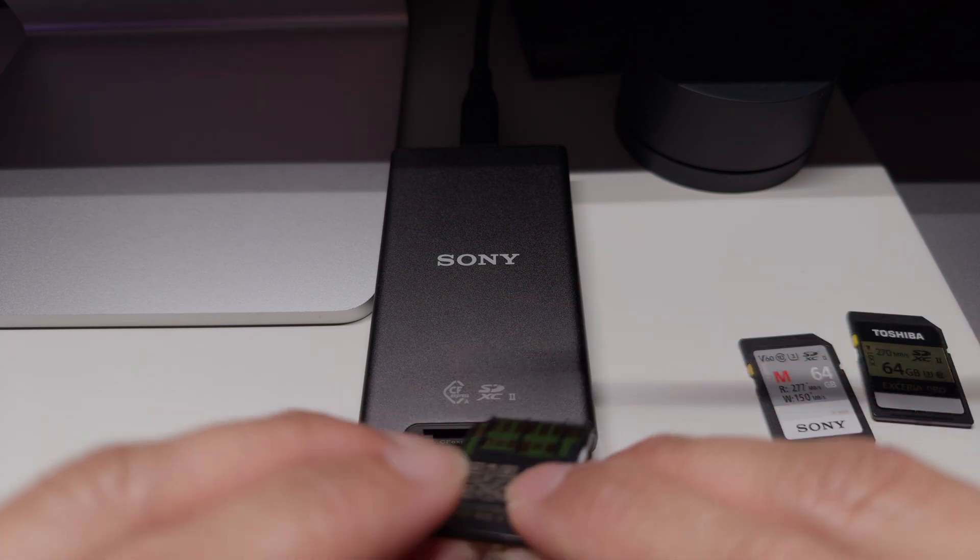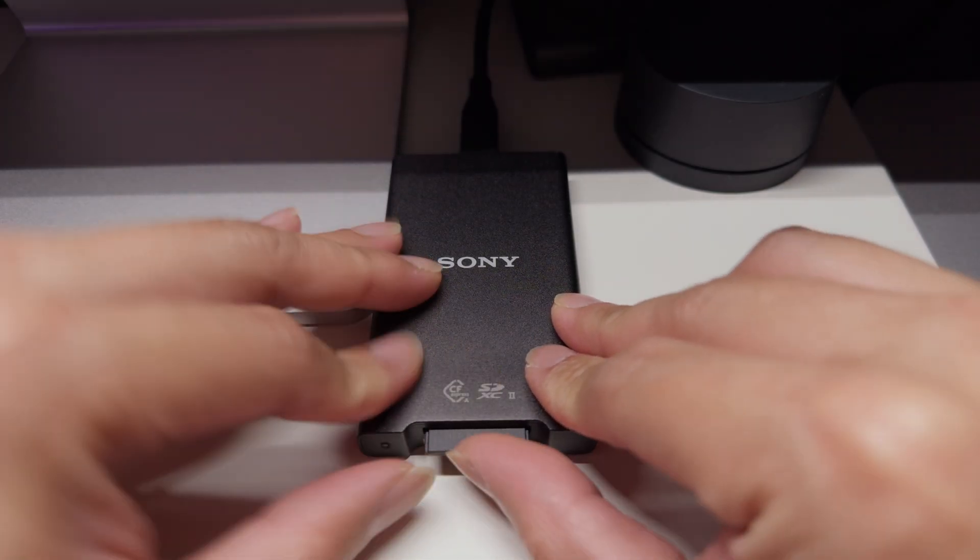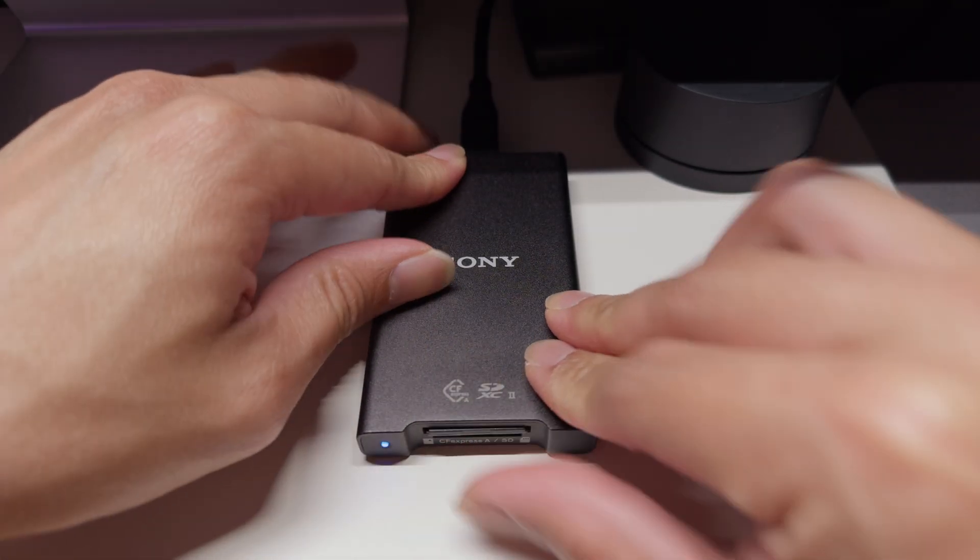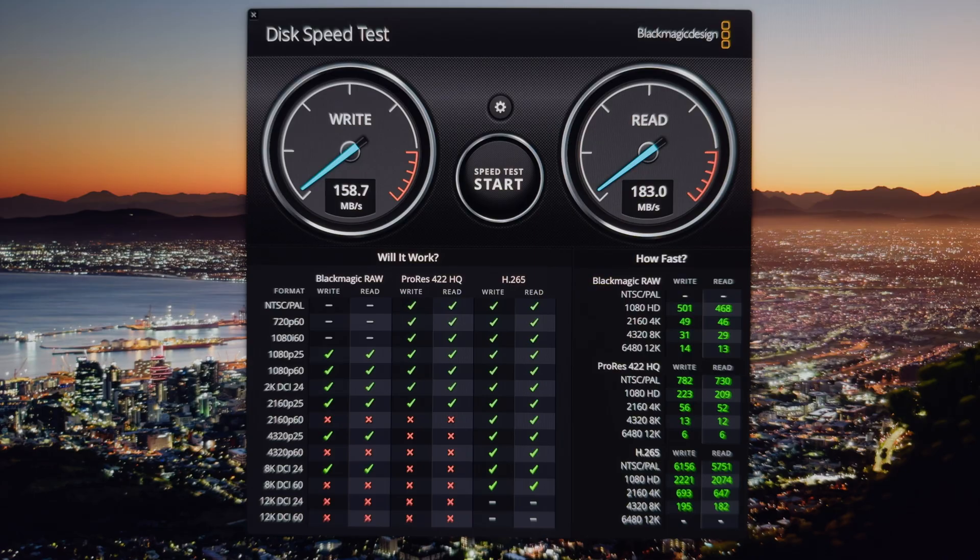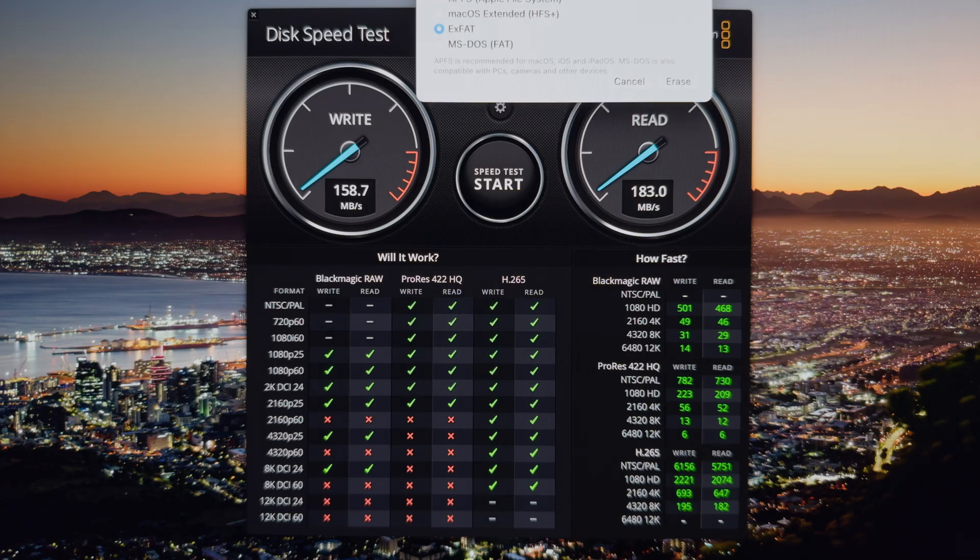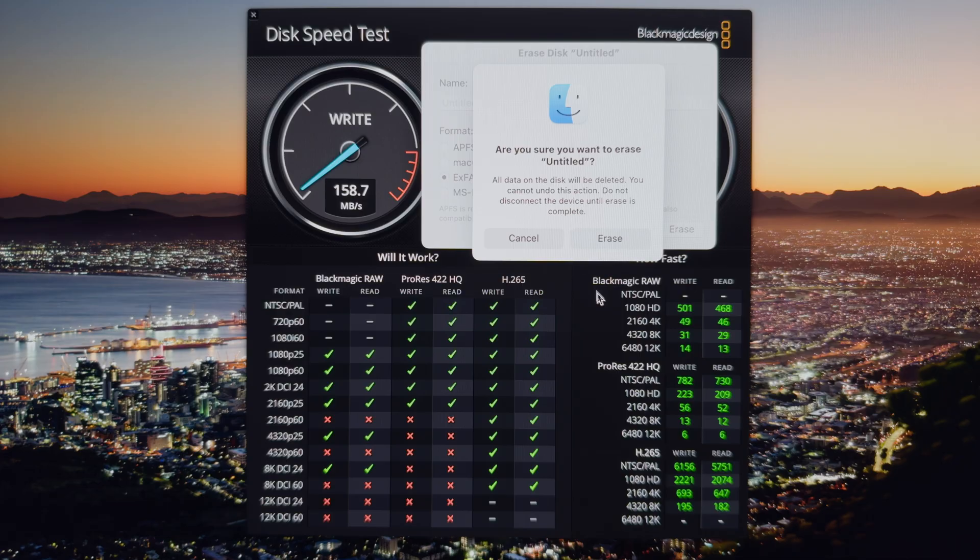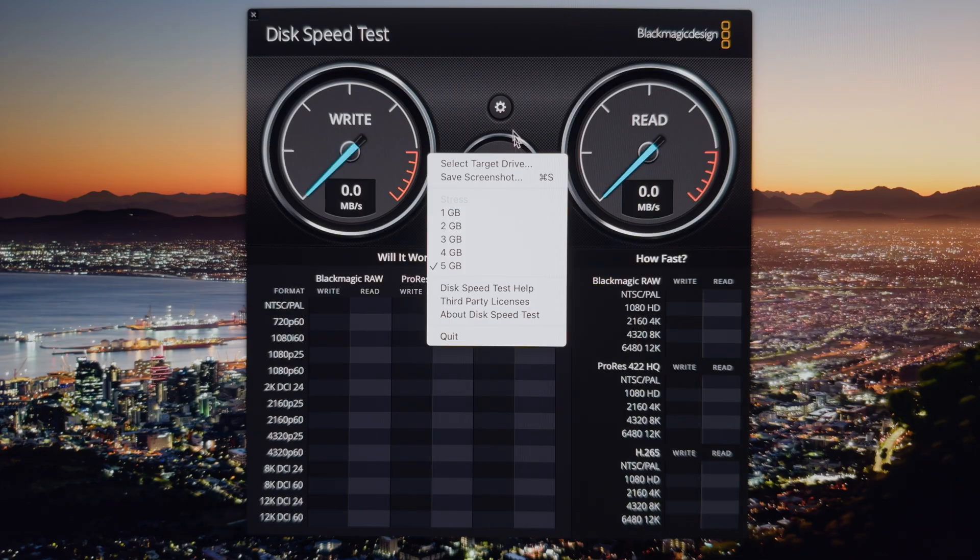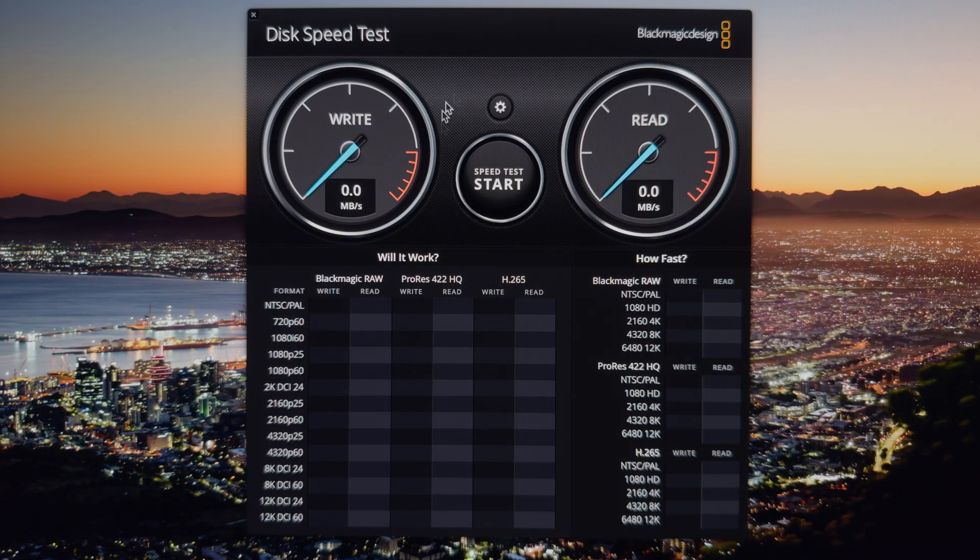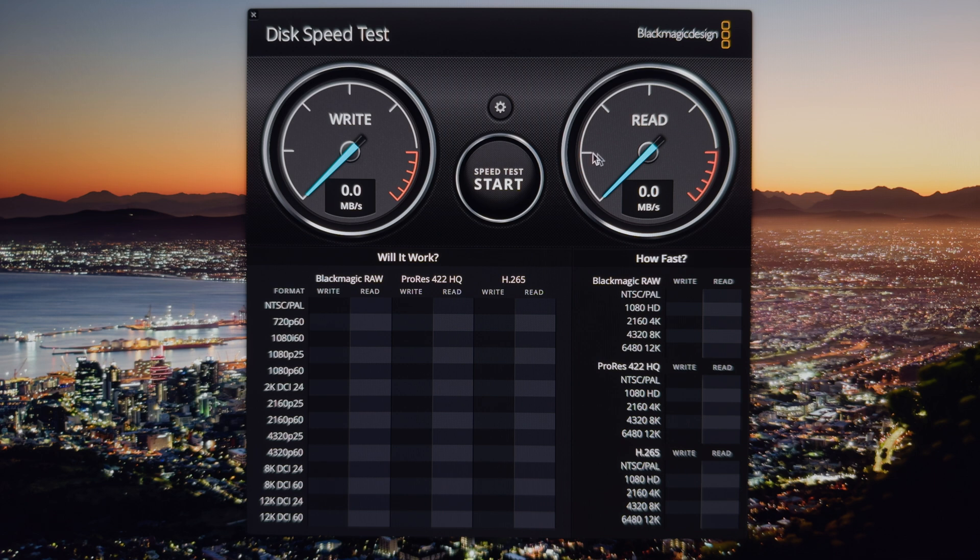First card here we're going to do the Lexar. I am using Blackmagic speed test app, and I'm first going to erase the memory card. We're going to use the biggest file size. We want to find out what is the fastest sustained read and write speed, and not the burst speed. Because the burst speed on the cards may be a bit faster because they might have a faster buffer, but the buffer is really small.